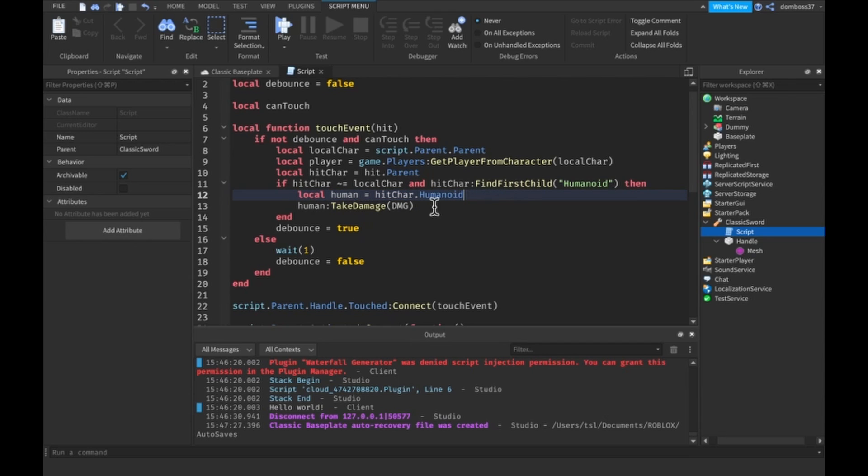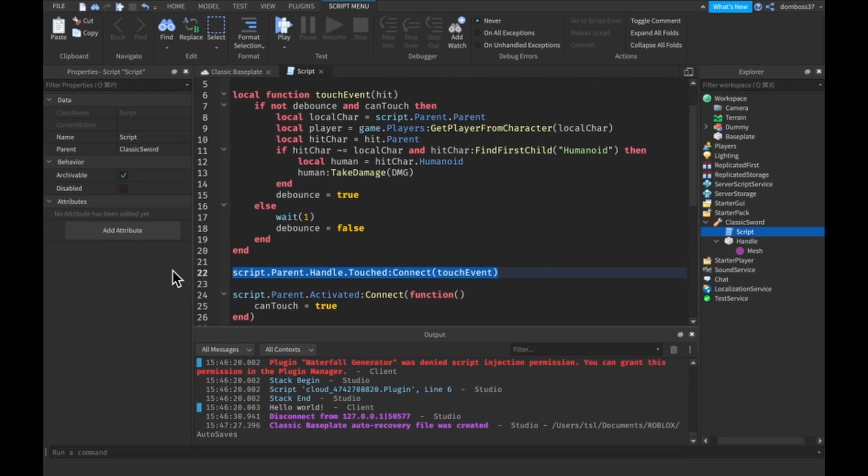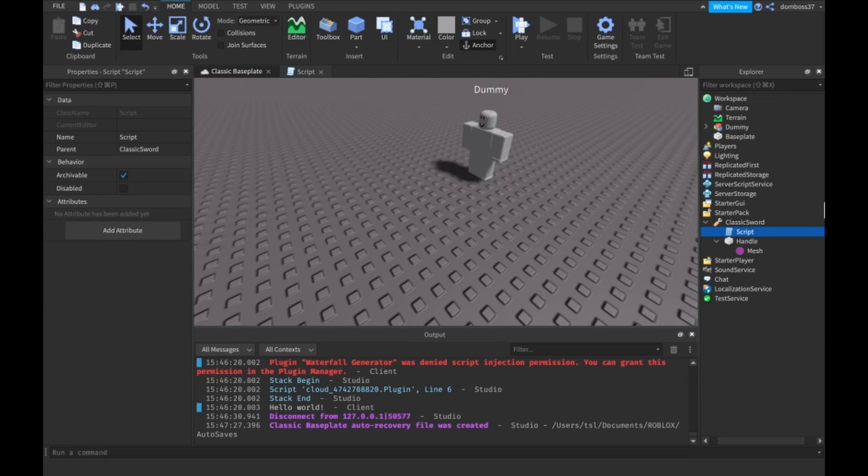Then we just make a human variable and then we take damage of the damage amount. Then this stuff's just for debounce. Over here we connect that function. But anyways guys this was all besides the point of the video.